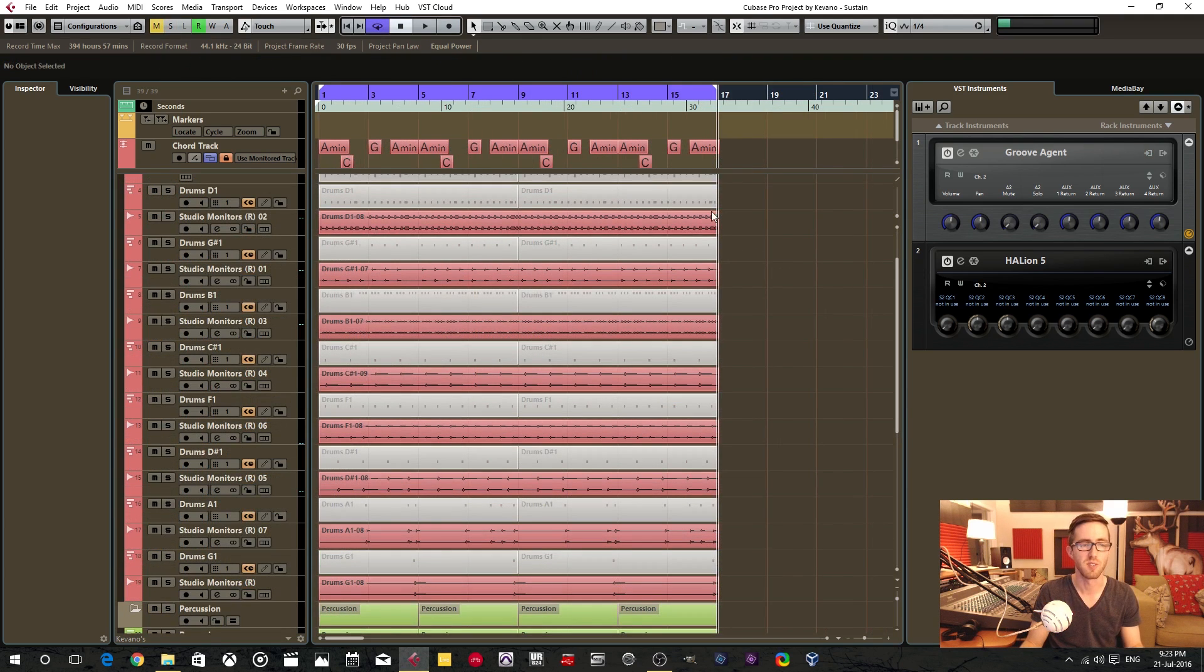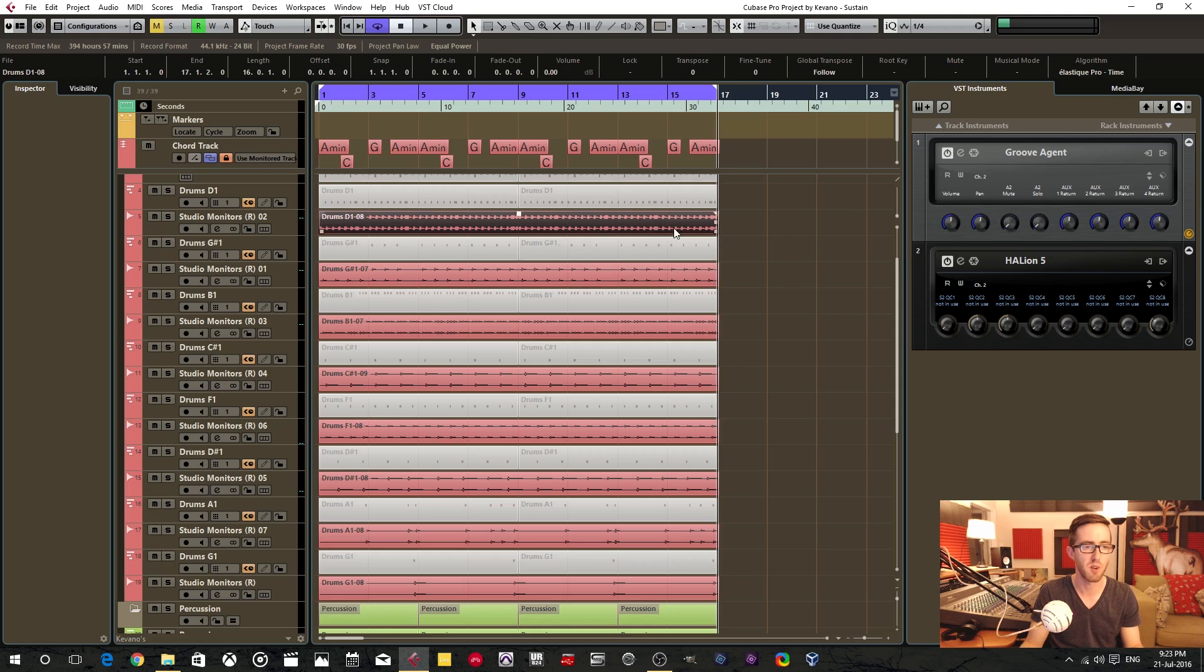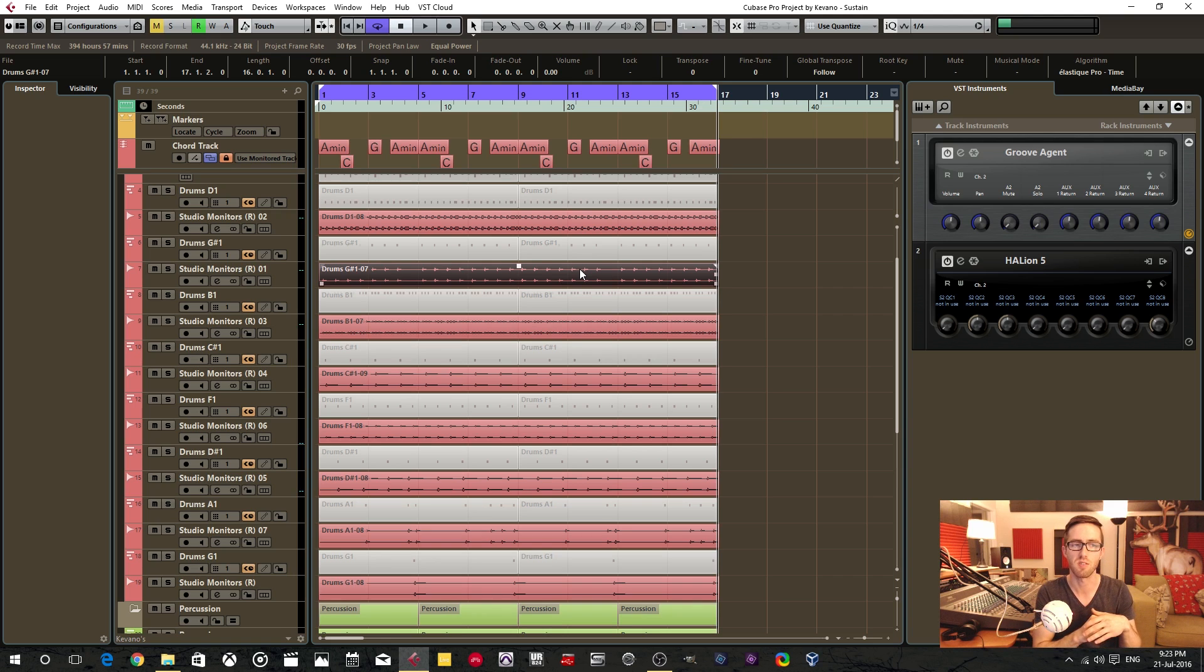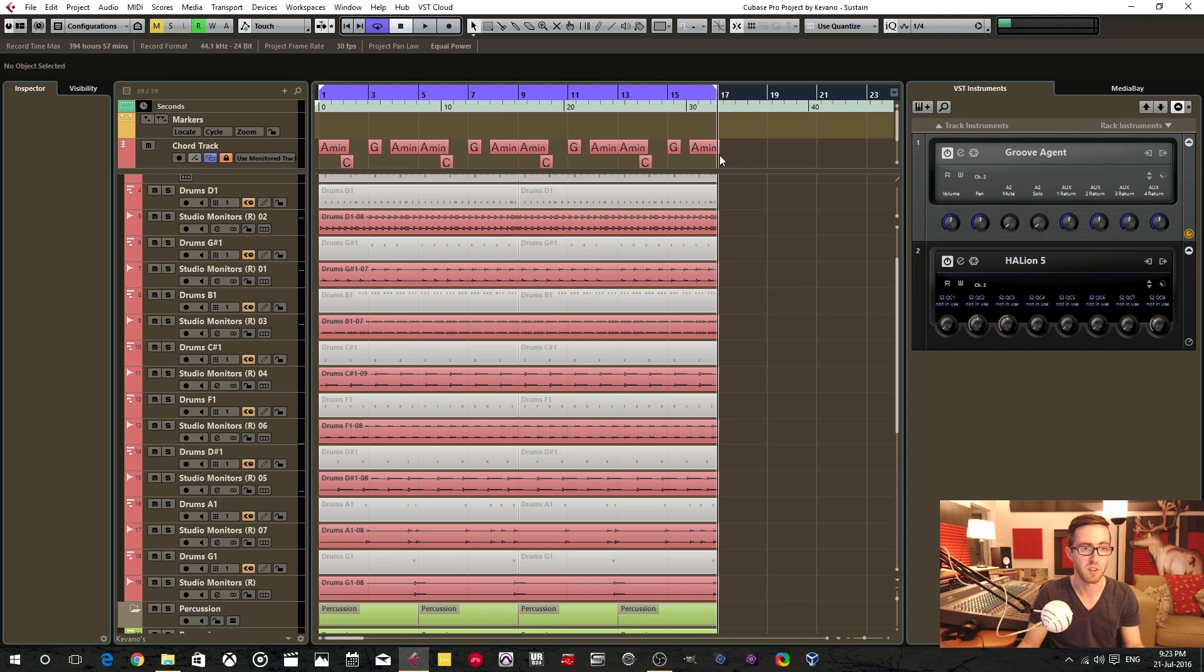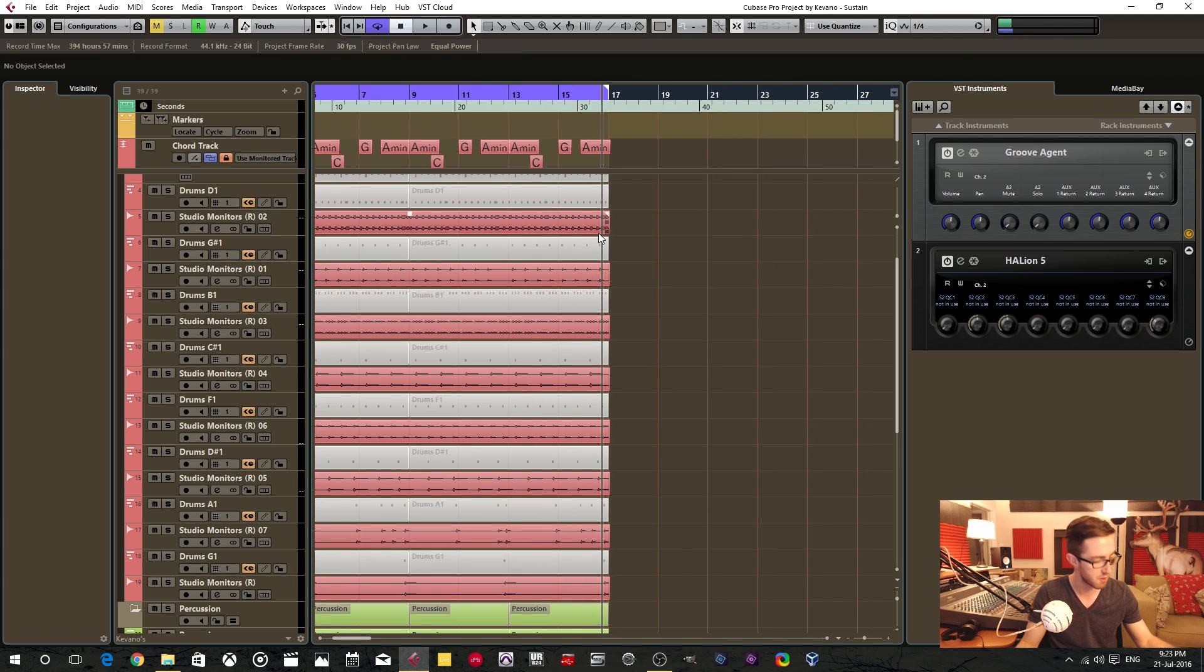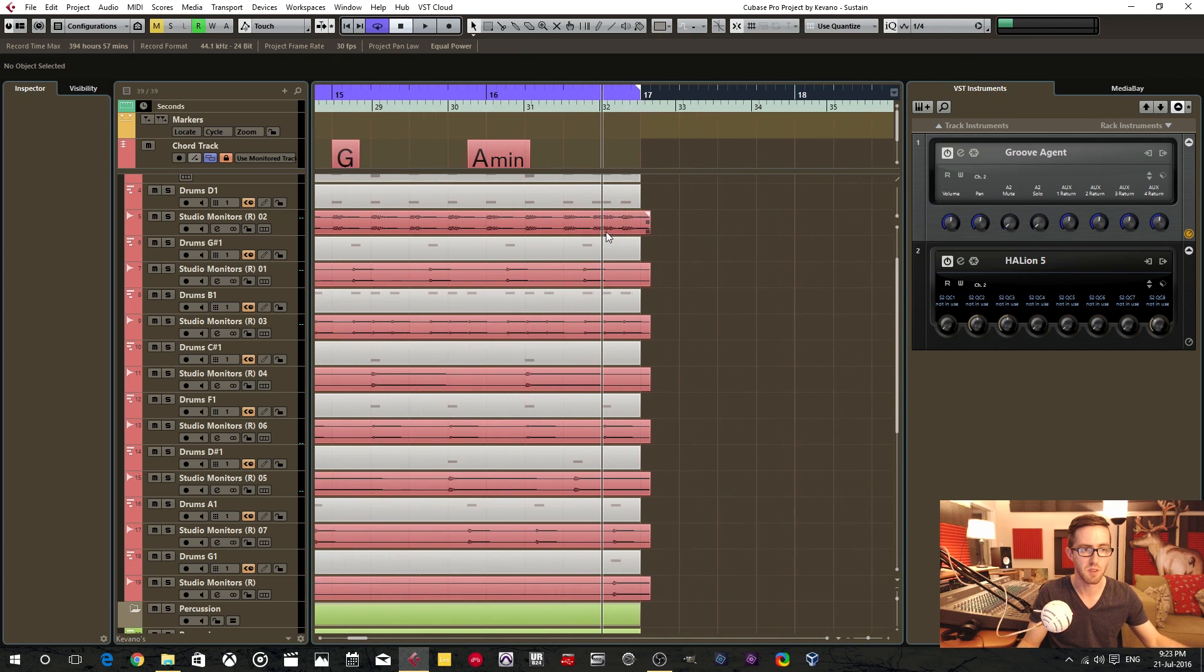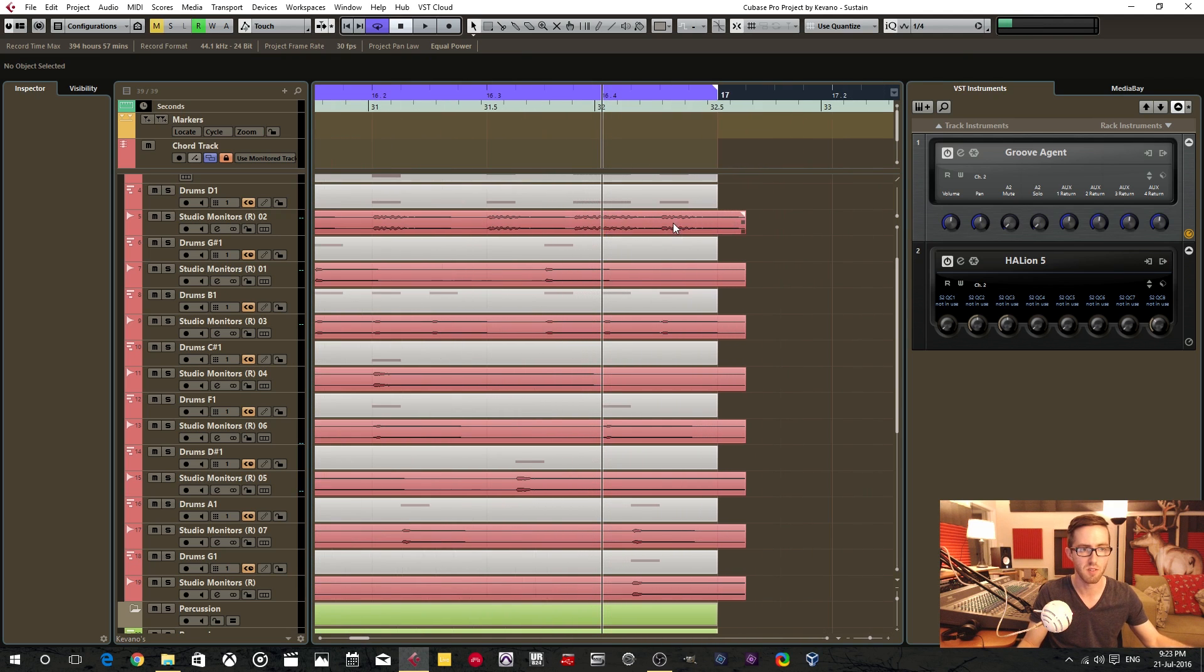All right, so now we have all of our audio events and our audio tracks. Everything is rendered, and all of the samples are separated. So that's totally perfect. I'm just going to show you what happened at the end of these events.